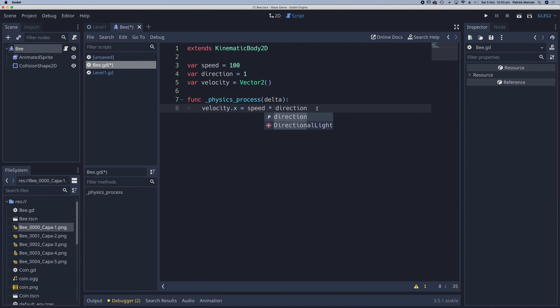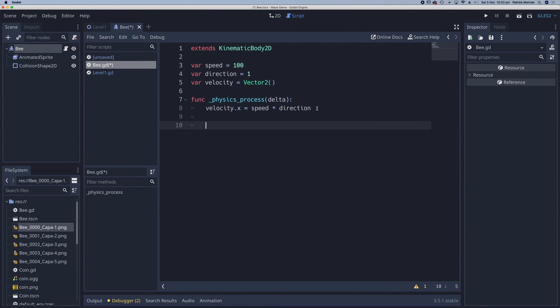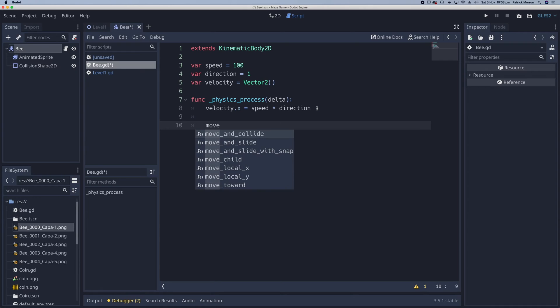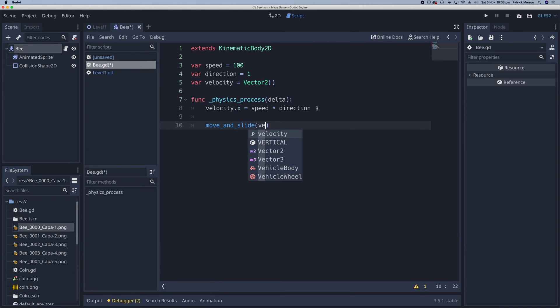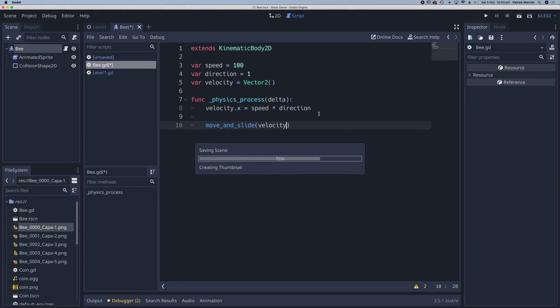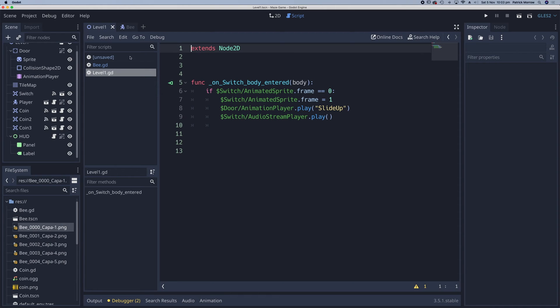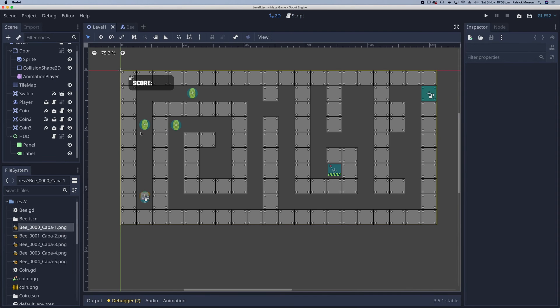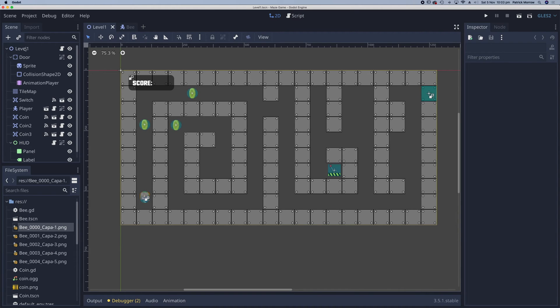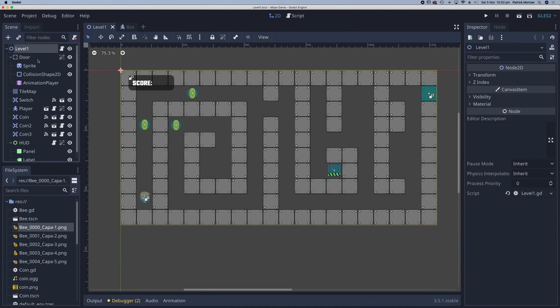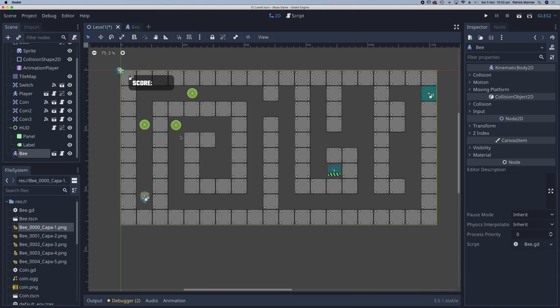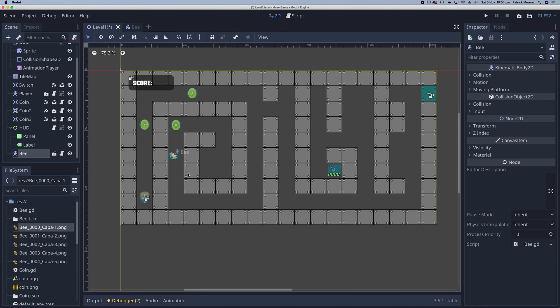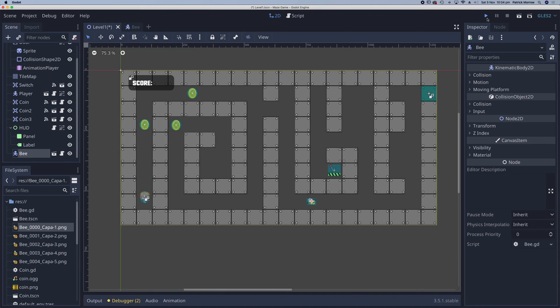To make the bee move, all we need to do is call the move and slide function. So move and slide, and we're moving and sliding with velocity. If I go ahead and save this, I go to my level 1 scene. In my level 1 scene, I'll just make sure that I'm on the root or parent node. I'm going to instance the bee scene. I'm just going to drag that and drop it down here. I'm going to play that scene.